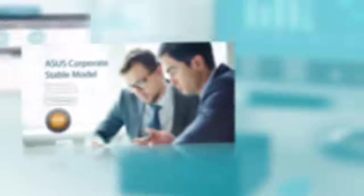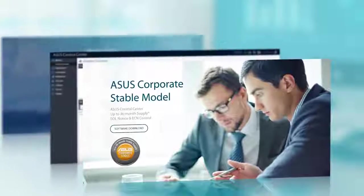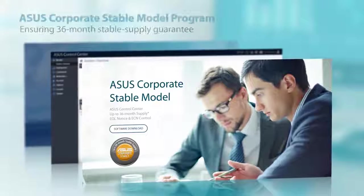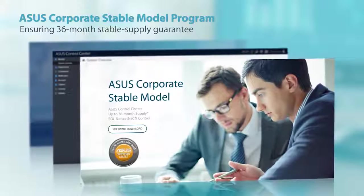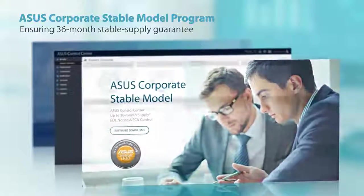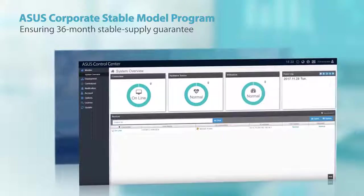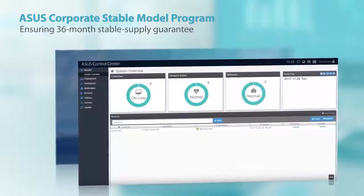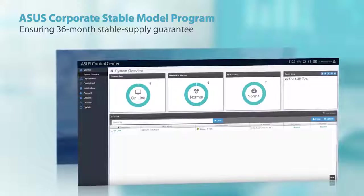As well as a flexible upgrade path, business users will also be pleased to learn that the PN Series arrives backed by the ASUS Corporate Stable Model Program. This provides a host of advantages, including the ASUS Control Center, a centralized IT management suite that enhances enterprise productivity.